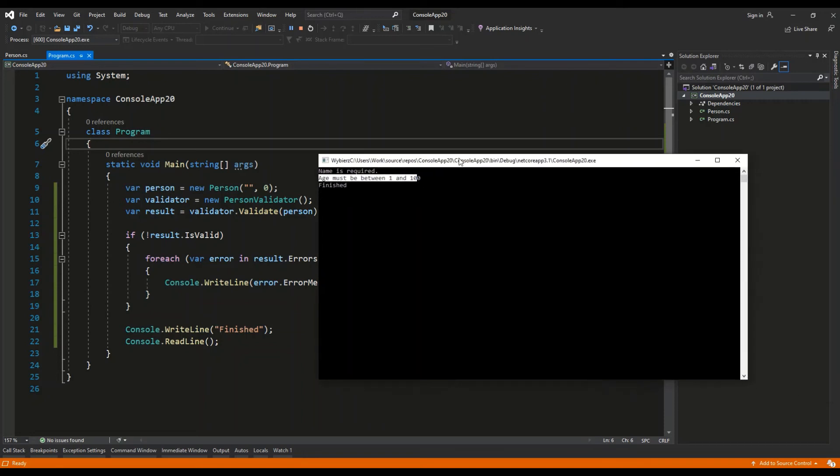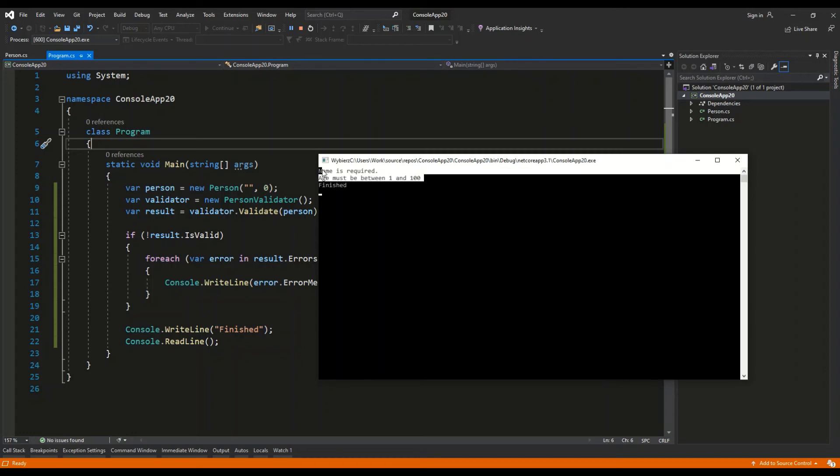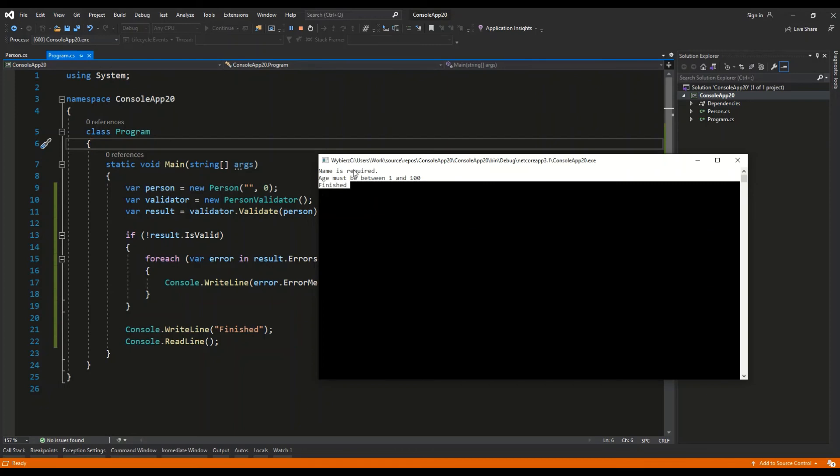So this is the basic usage of FluentValidation. It can be used in console applications. It can be more probably used in web applications like ASP.NET Core, for example, to validate the data which is passed through forms to the controller.